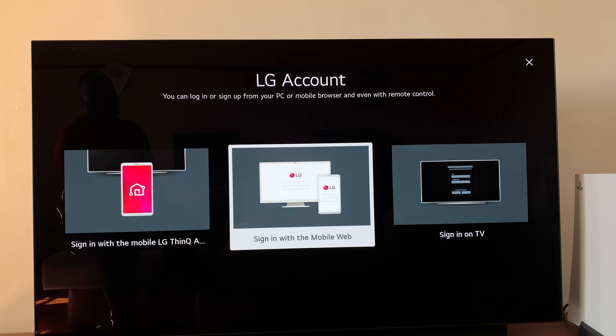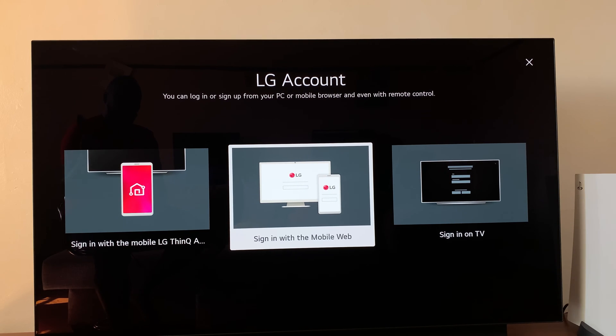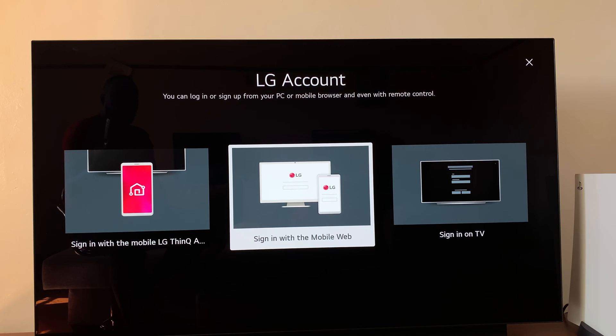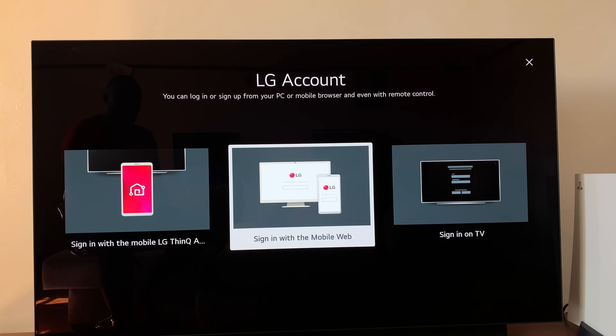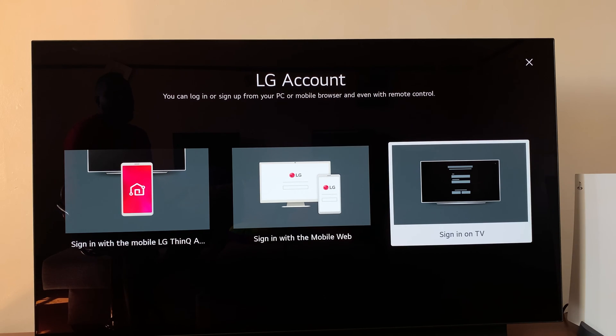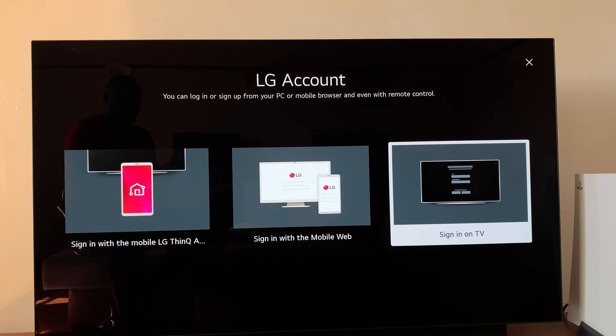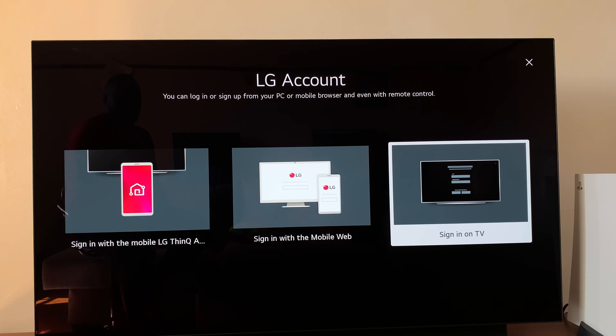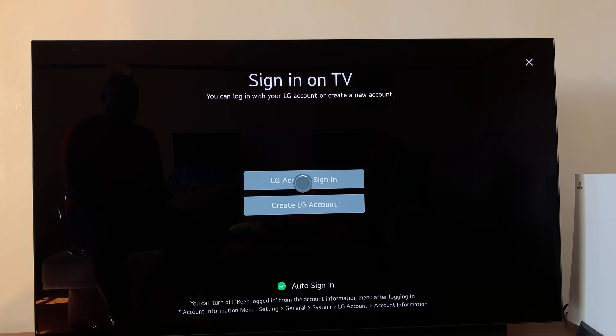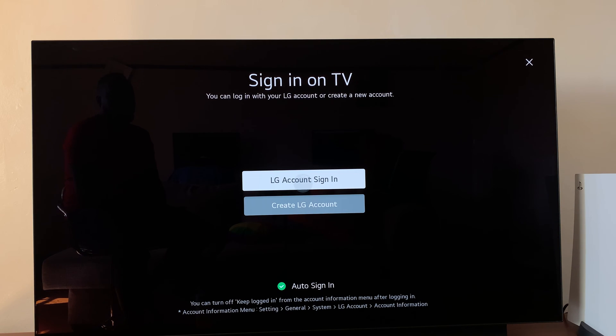You can also choose to sign in on the mobile web, which basically means you can go to the website on your computer or smartphone, go to the LG account, sign in, and then transfer those login credentials to your TV. Or if you only have your TV, which is what I'm showing you, use the third option which says sign in on TV. So I'll select that.